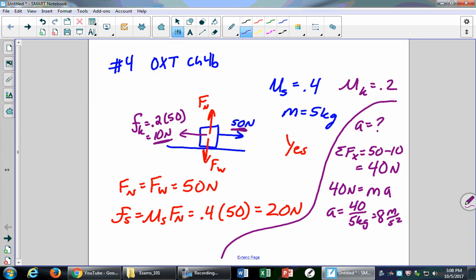So two steps: the question was just asking will it move or not? You find that by finding the static friction force — it's 20 Newtons. You have to push with at least 20 Newtons to make it move, but you're pushing with 50, so that's plenty. Then kinetic friction takes over and gives you the acceleration.